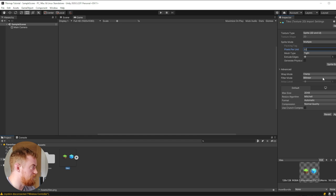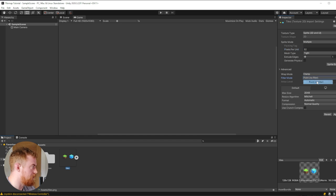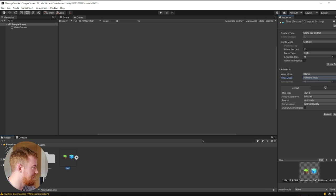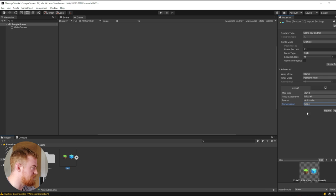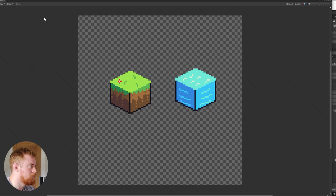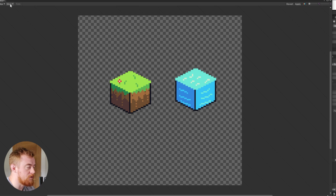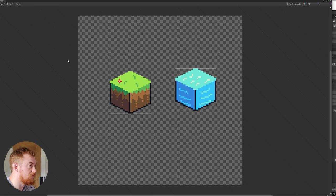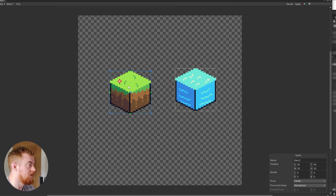We're going to go from filter mode to point no filter. I don't know what that does, if I'm being honest. And then I am doing compression to none. We're going to apply that and go into our sprite editor. Here we go to slice and we can do an automatic slice, which will give us our boxes that we want for images.